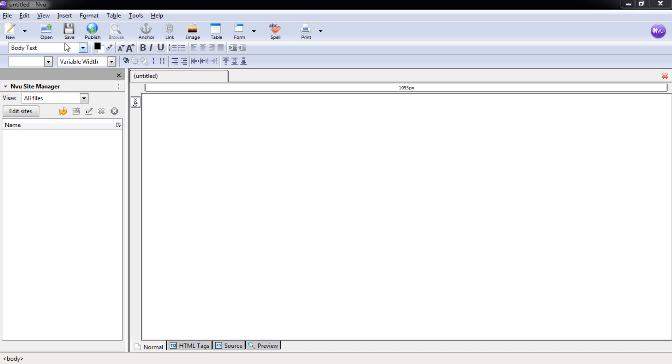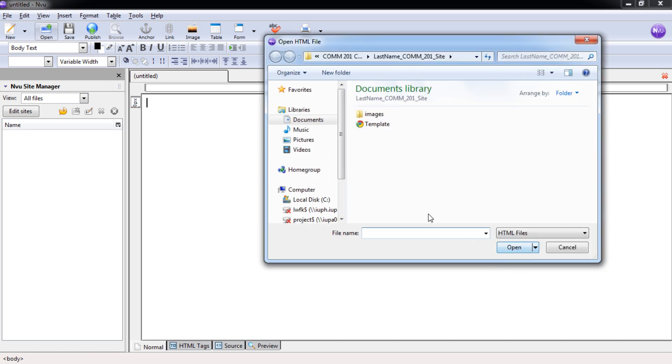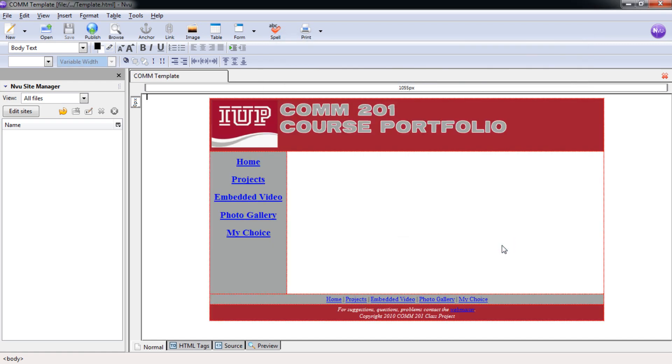So first we need to open up our COM template page. To do that we'll go to open, select template, and open again. Here is our template page.